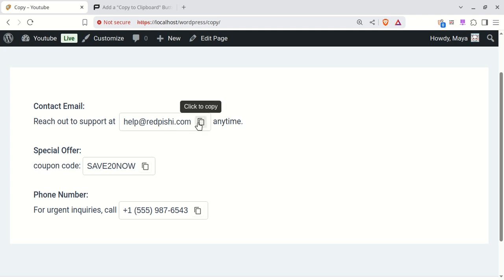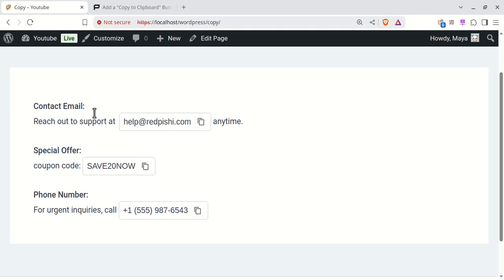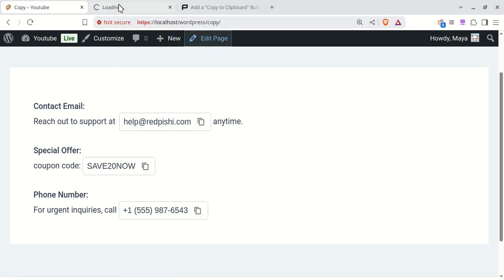In this video, you'll learn how to add a copy to clipboard button in WordPress. We'll do this by inserting a tiny code snippet into your site.